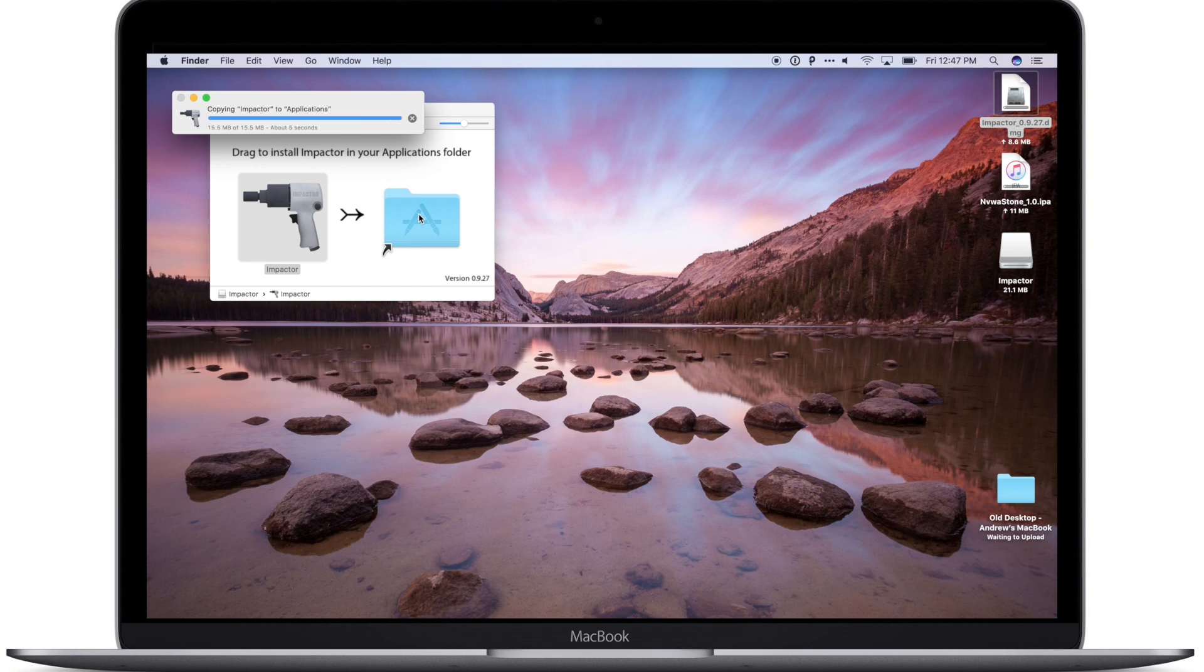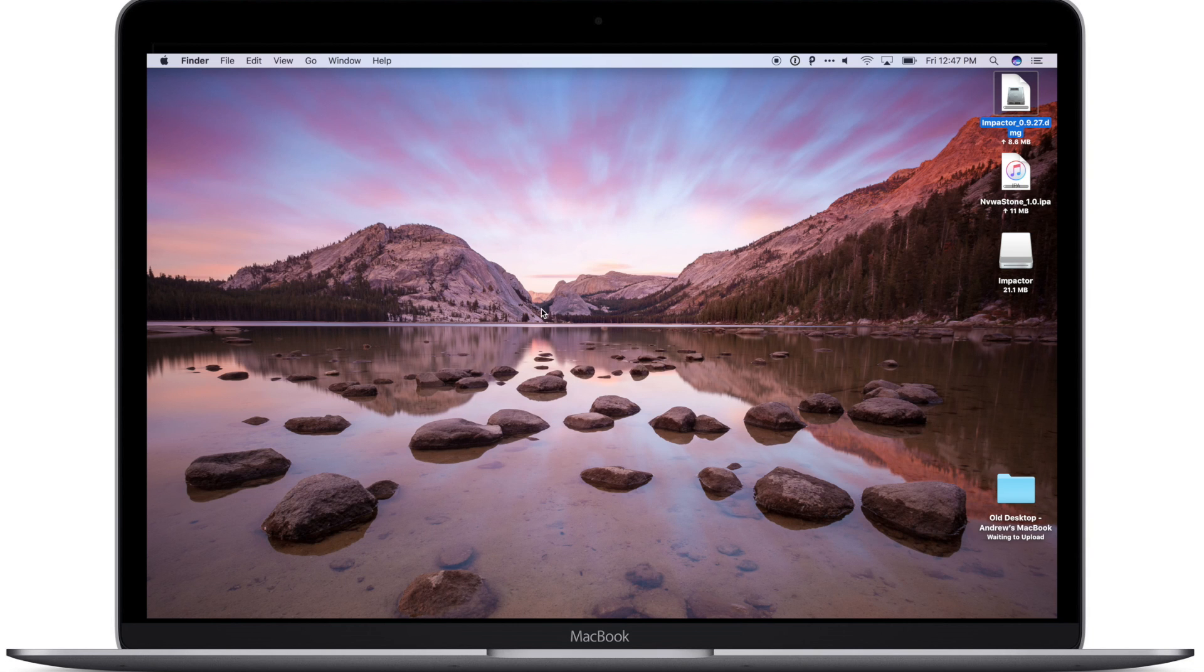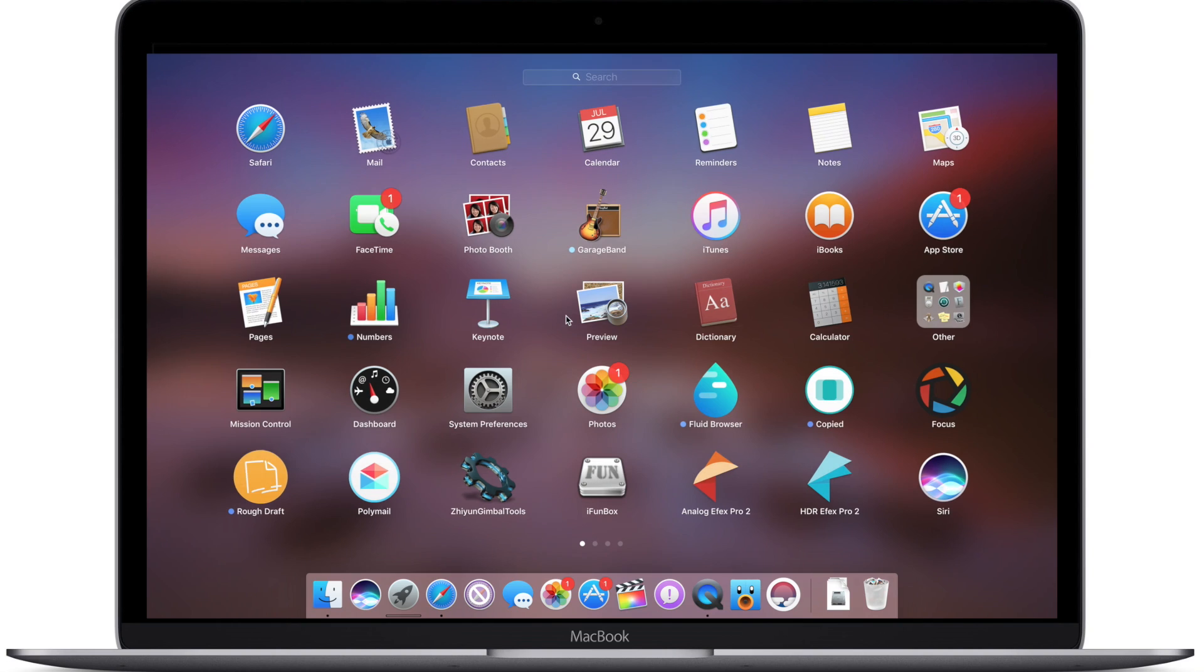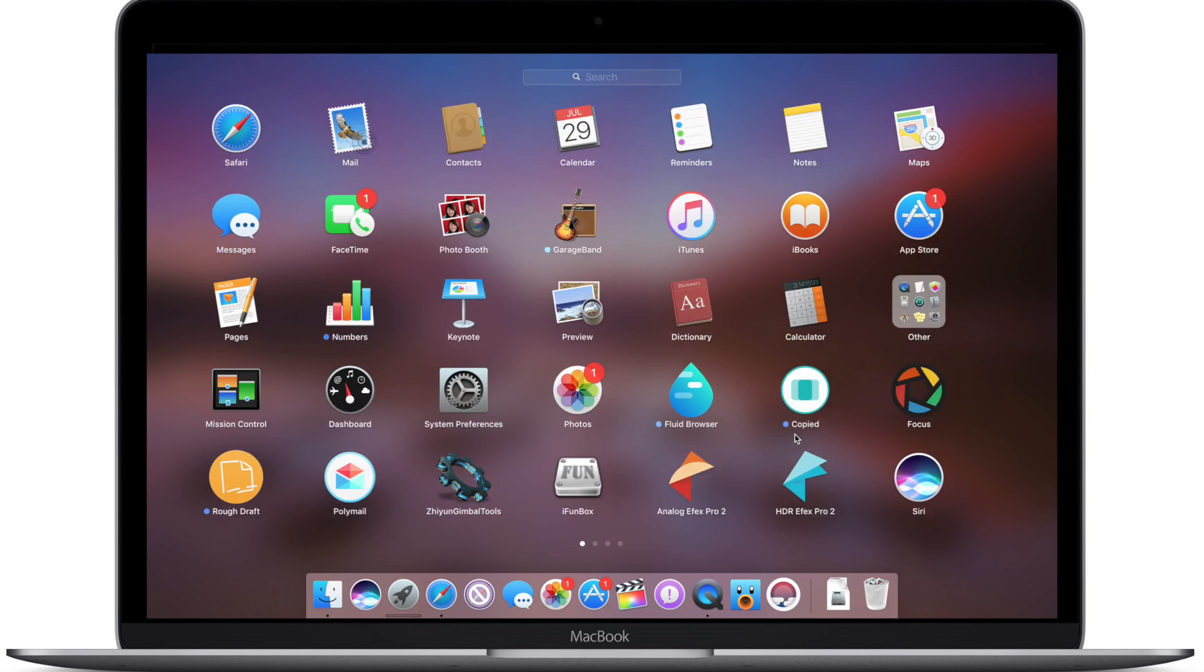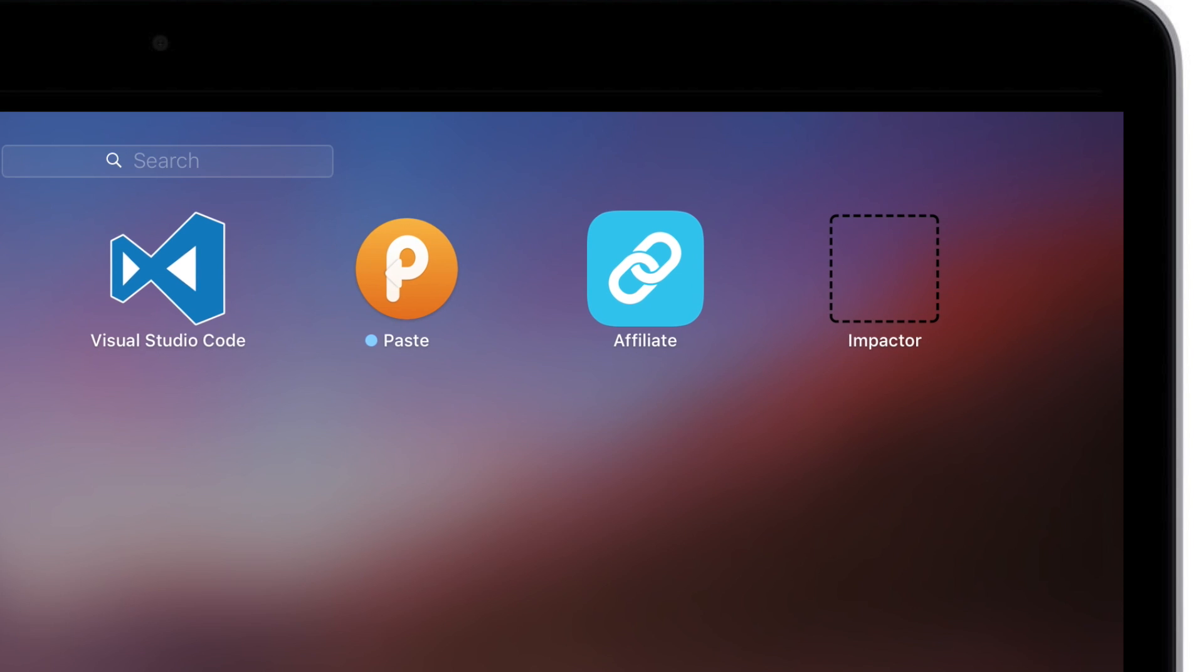Now we also need to make sure we have our phone plugged in at this point. This will work with 64-bit devices from 9.2.1 all the way up to 9.3.3.